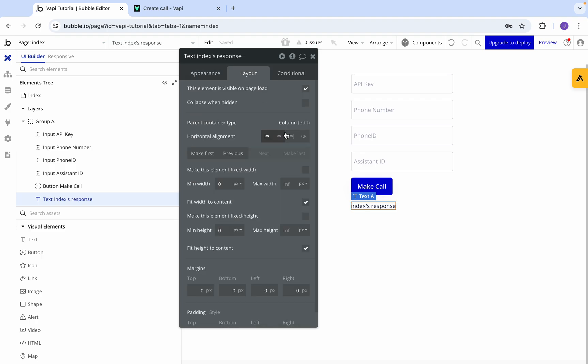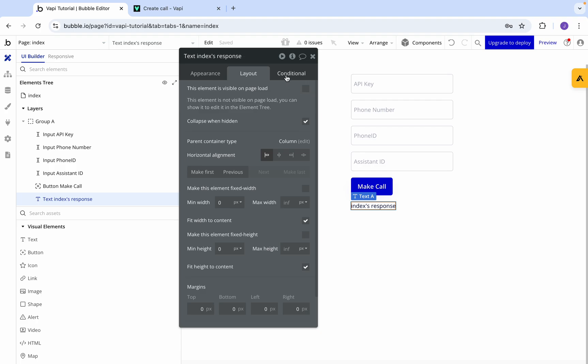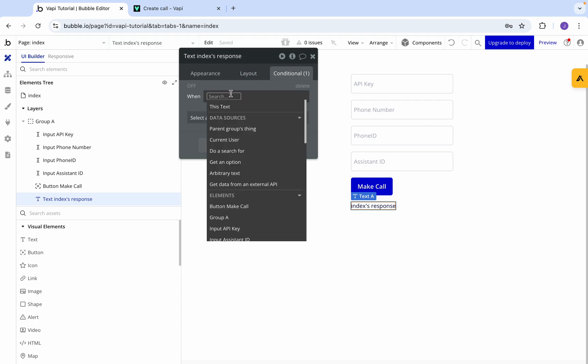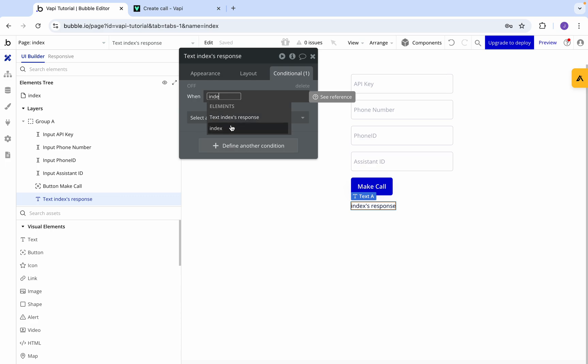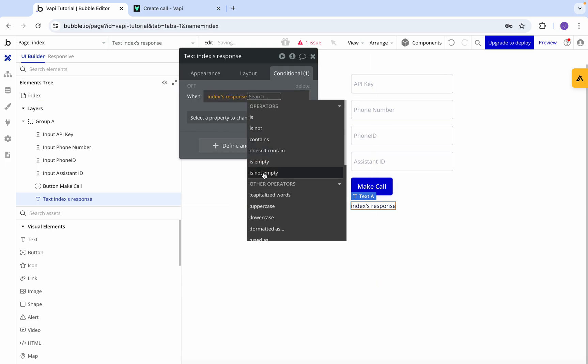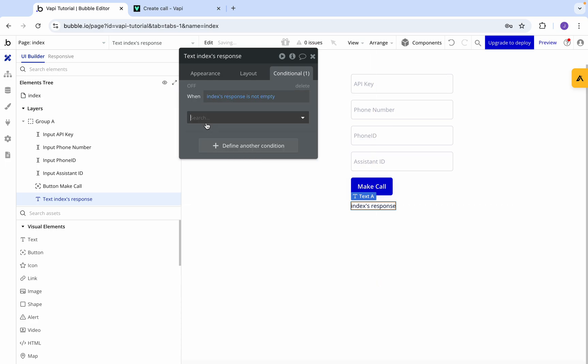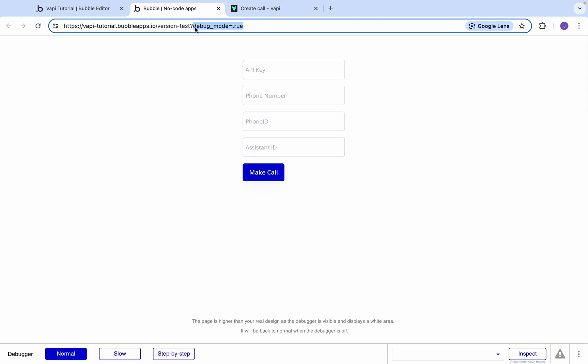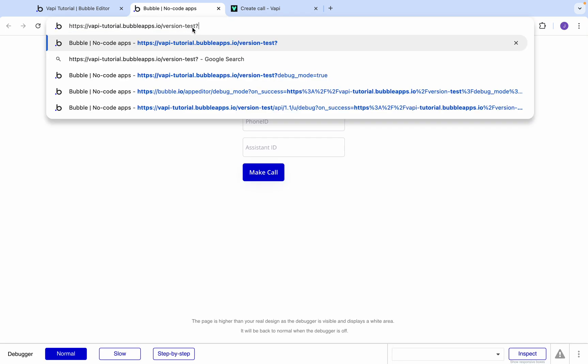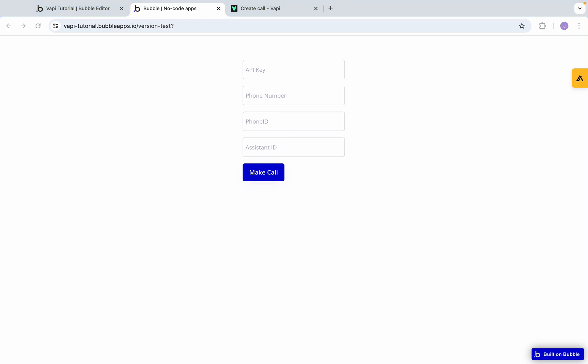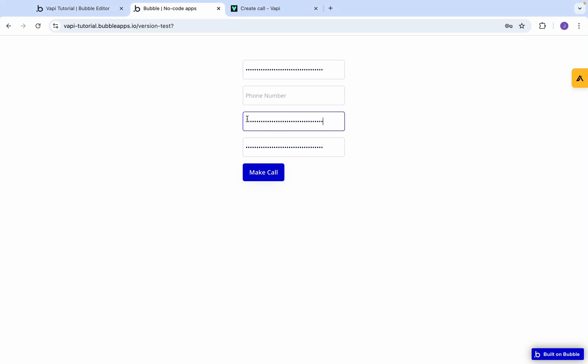We're going to put that as response. We're going to make it collapse when hidden and not on page load. Then we're going to say when index response is not empty, it will then be visible. So now let's go back to preview. Let's put in our API key, we need our assistant ID, then we need the phone ID, and the last thing that we need is the phone number. Now after I click this, a phone call should come through.